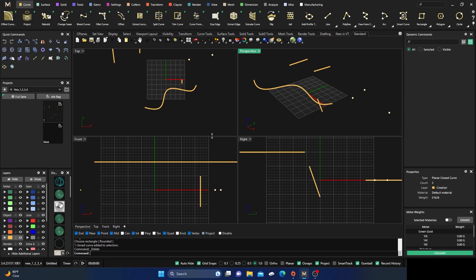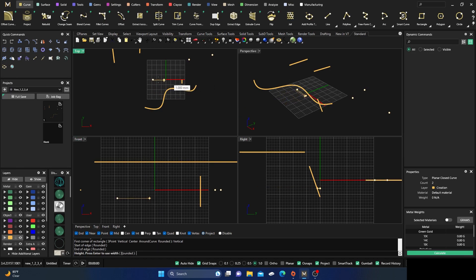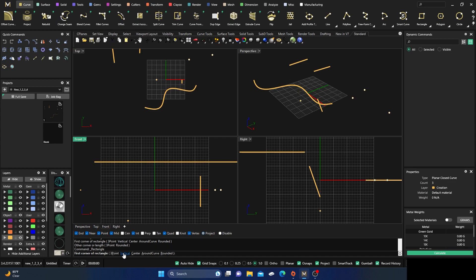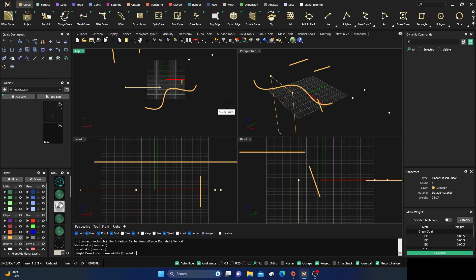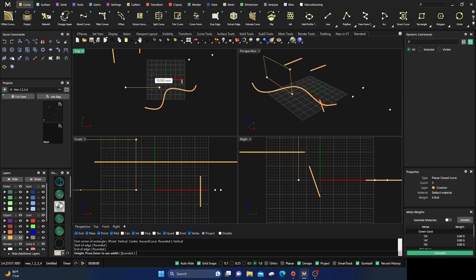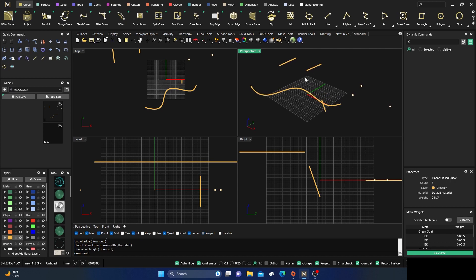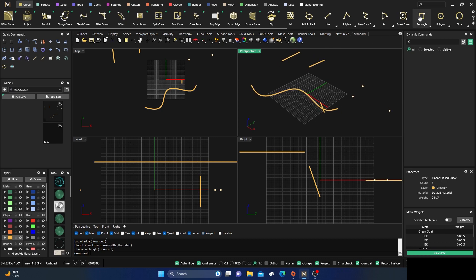From the front viewport, Vertical produces a rectangle you can't see from the front but can see from other views. Something to keep in mind: your perspective viewport is really just a mirror of your top viewport. Anything you do in perspective is done as if you were doing it in the top view. So a vertical rectangle drawn in perspective will update in the top view as well.